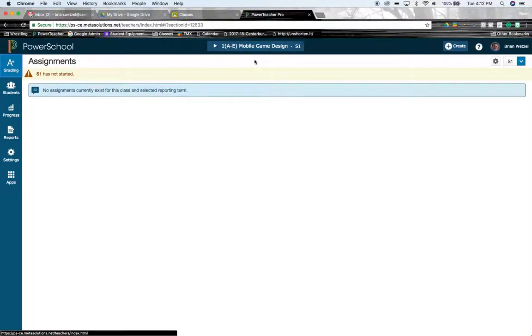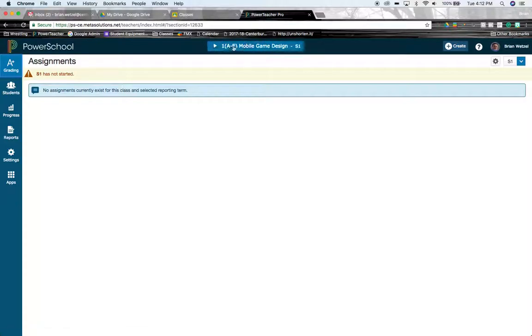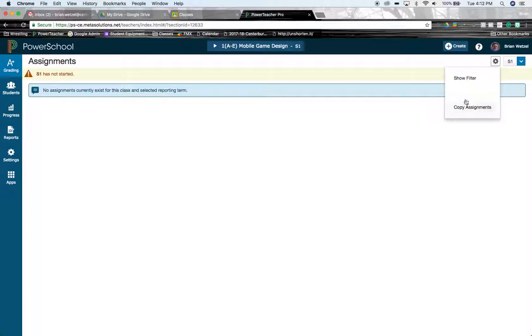Once it loads up, it doesn't matter which class that you're in. The screen that we're going to go to next allows us to choose any class we want. In order to get to that screen, I'm going to click on the cog right here, and I have the option to copy assignments.